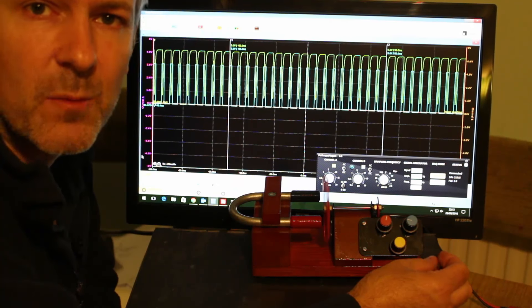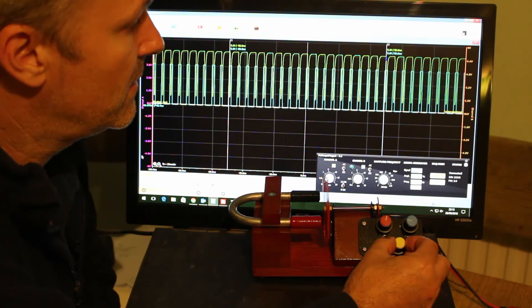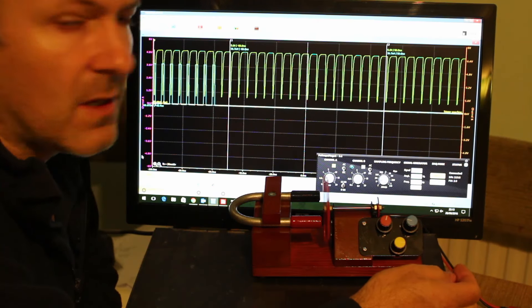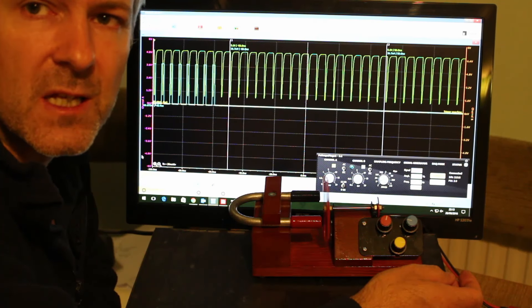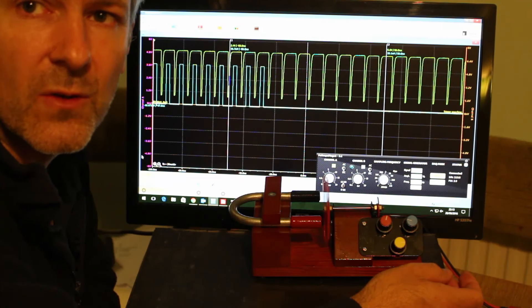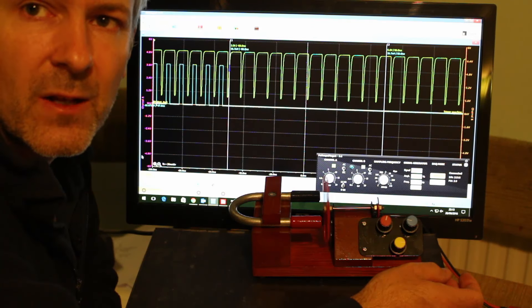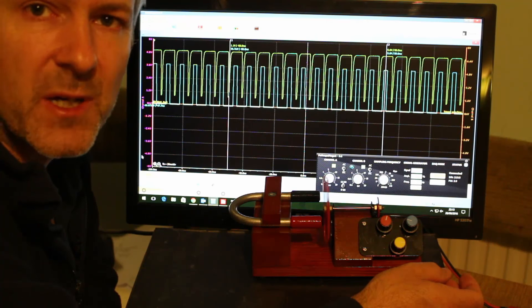So now we'll have a look at the hit and miss speed governor. What you'll see straight away is that the magnet has turned off and it'll then only turn on to maintain the speed.